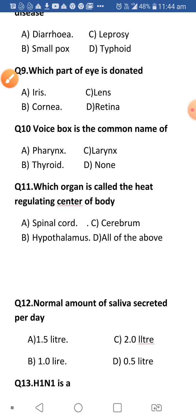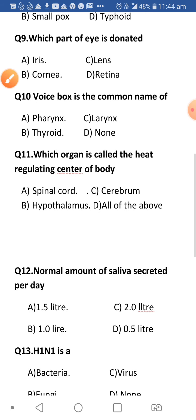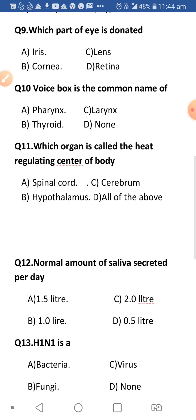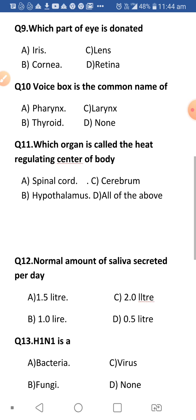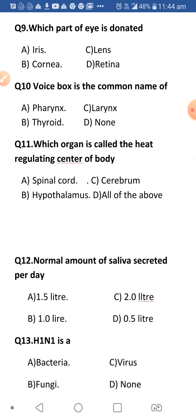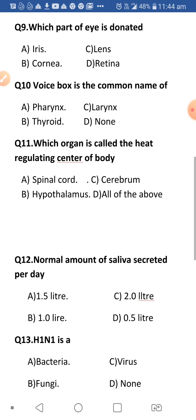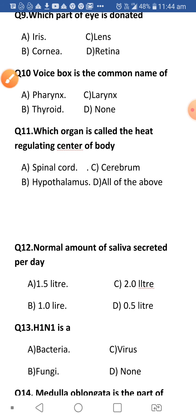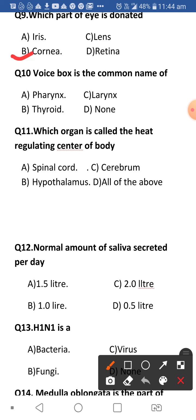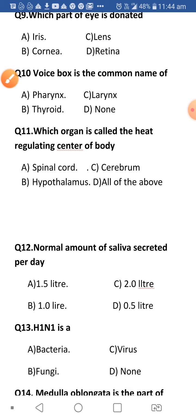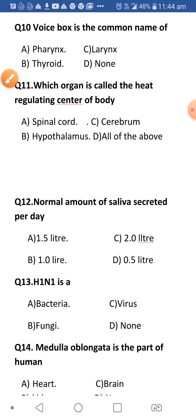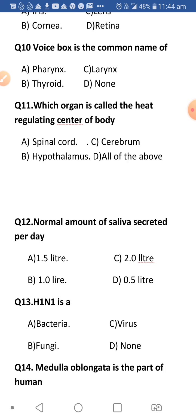Next: Which part of the eye is donated? This question is asked very often. The answer is cornea. The cornea is the transparent outer covering of the eye, and it is used to focus light.